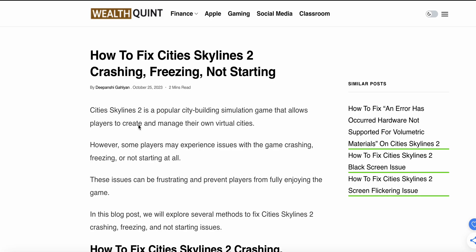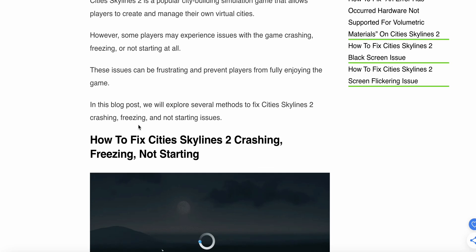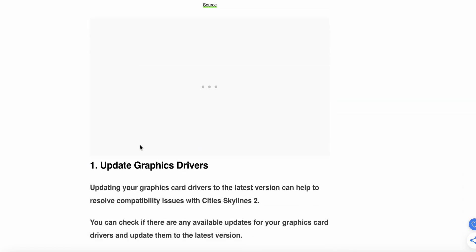Welcome back to our YouTube channel. Today we will see how to fix Cities Skylines 2 crashing, freezing, and not starting. It is a very popular city building simulation game that allows players to create and manage their own virtual cities. However, some players may experience issues with the game crashing, freezing, or not starting at all, which can be very frustrating. In this video we will explore several methods to fix this issue.